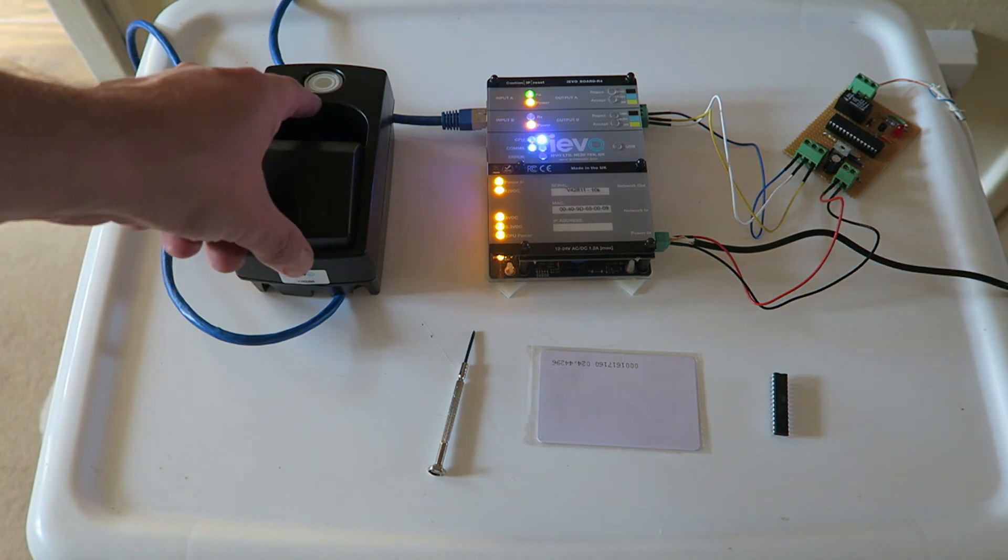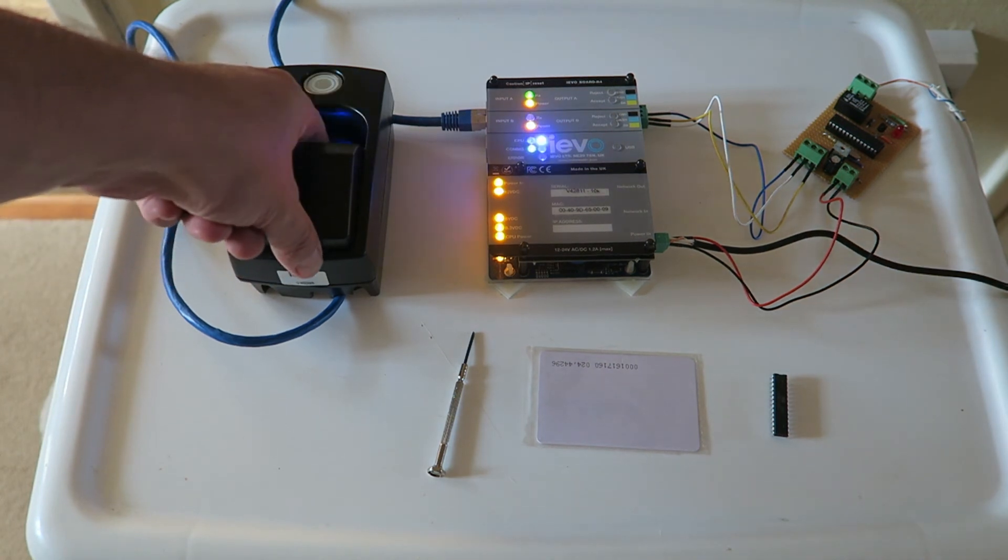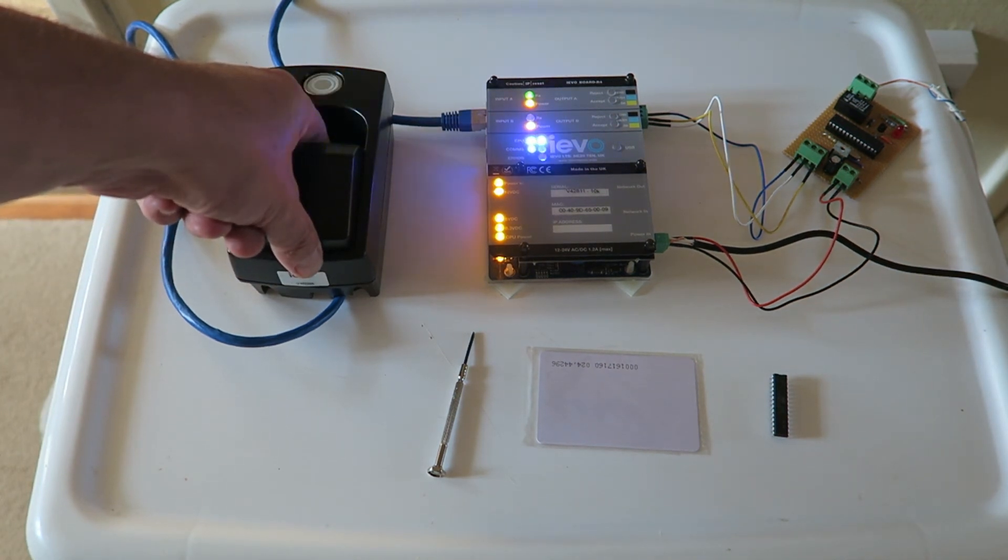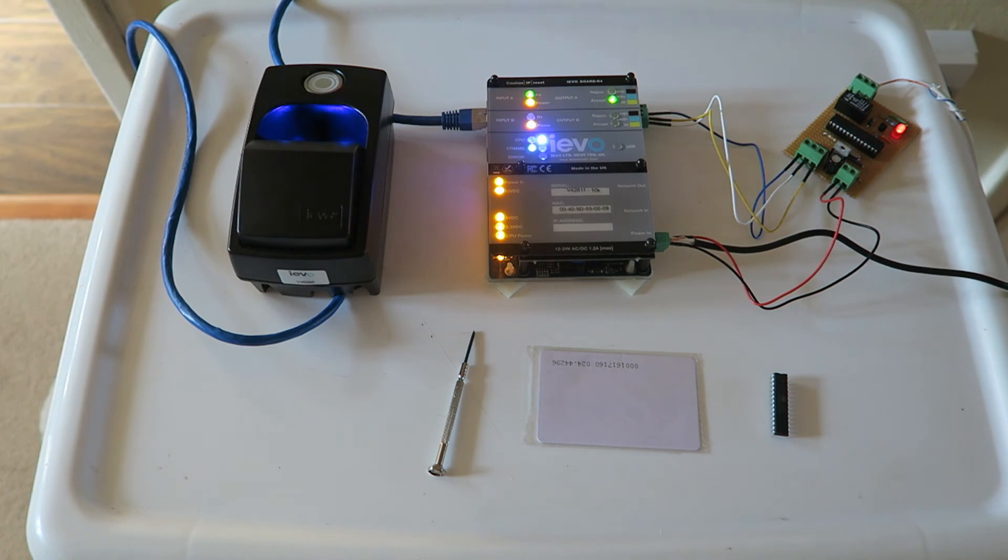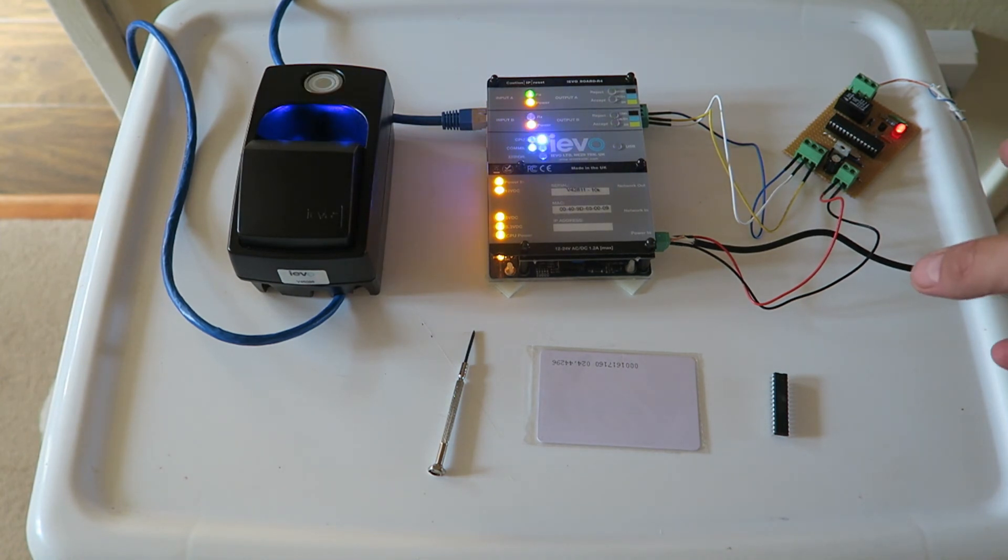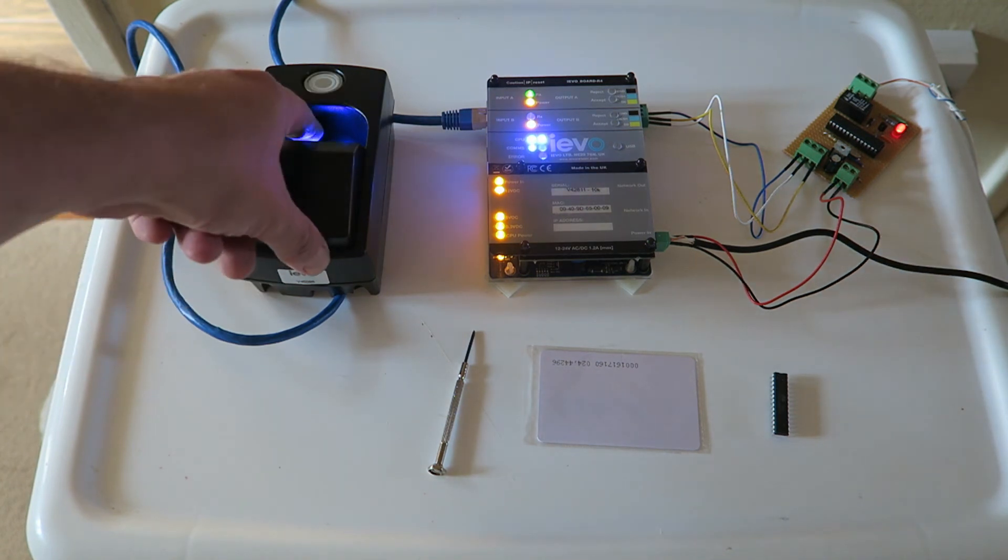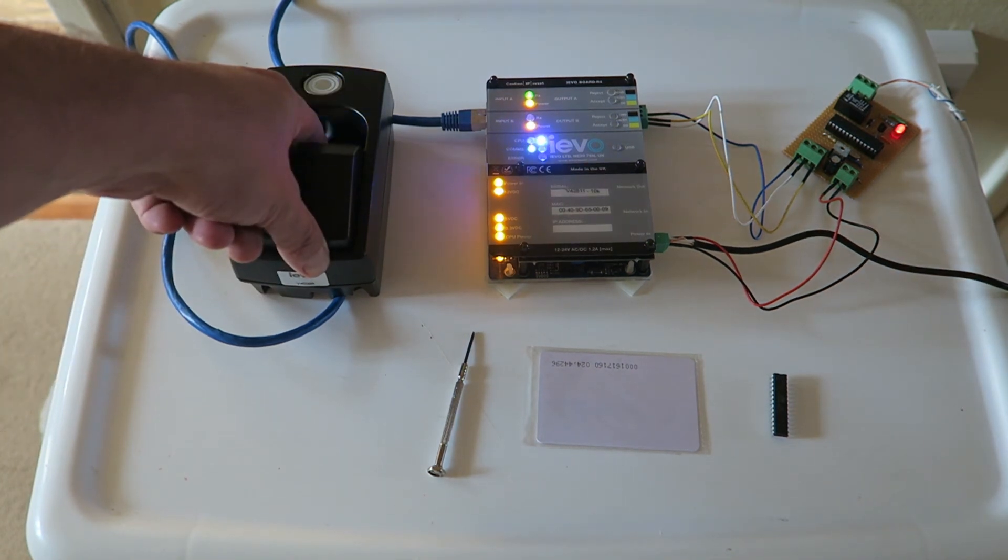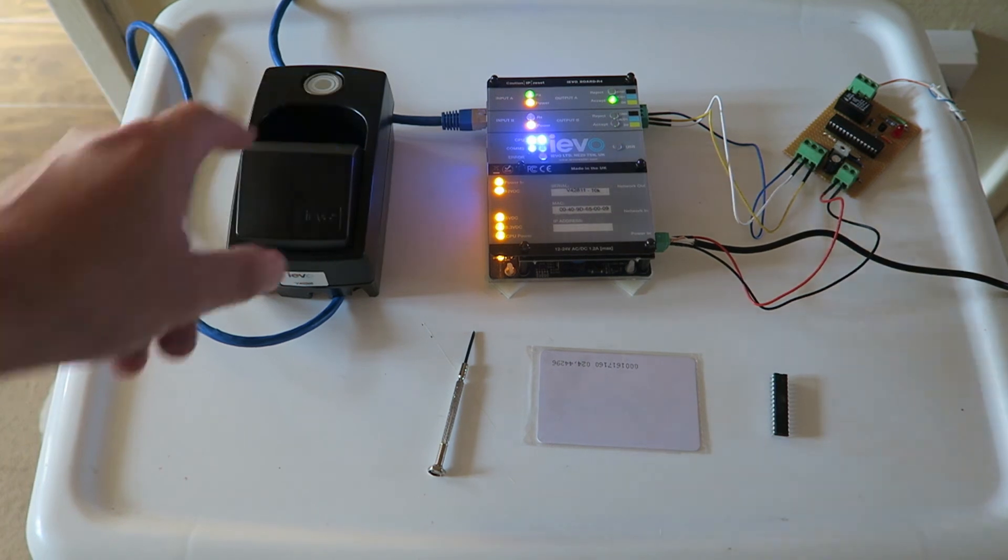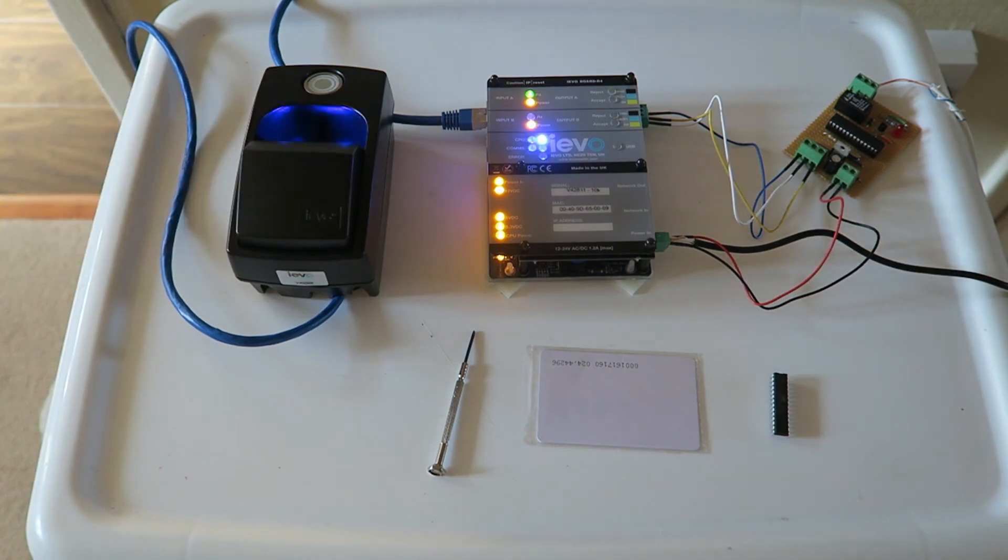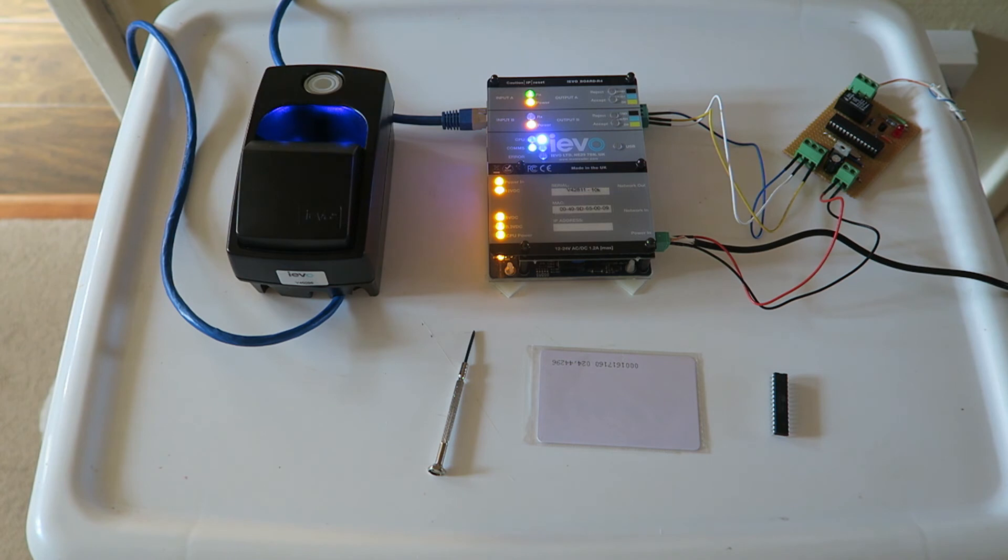Now if I present the finger that is valid, as you can see the red LED lit up and obviously you can hear the alarm is proceeding to set. Presenting the finger again will obviously stop the alarm from setting or would unset the alarm if it was already set.